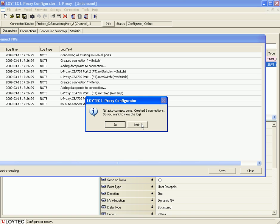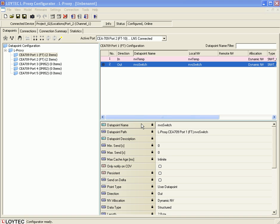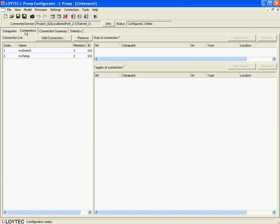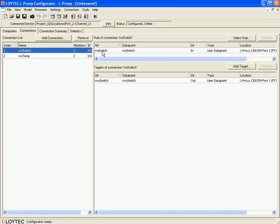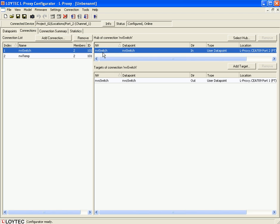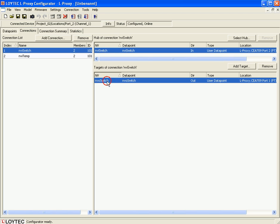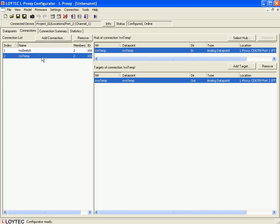Leave this dialog and switch to the 'Connections' tab to see the two new connections. Connection 1 includes NVEswitch from port 2 and NVOswitch from port 1. Connection 2 includes NVEtemp from port 1 and NVOtemp from port 2.